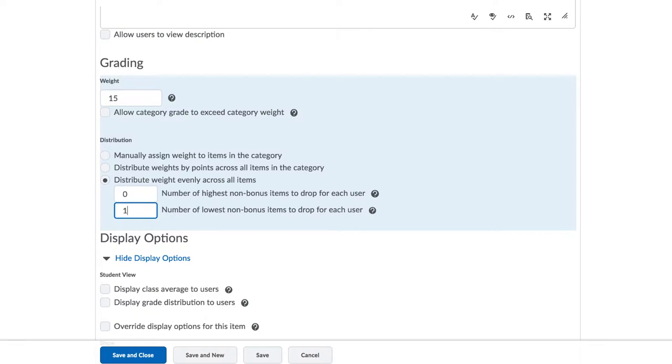In this situation, you select Distribute Weight evenly across all items and then enter 1 for the number of lowest non-bonus items to drop for each user. You can always click on the question mark if you need more information on that topic. Click on Save and Close.